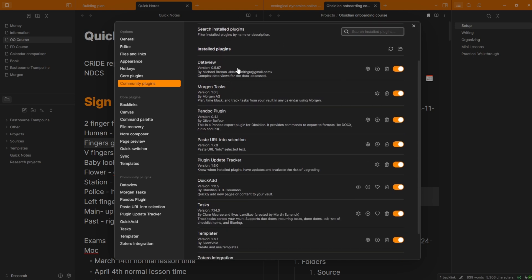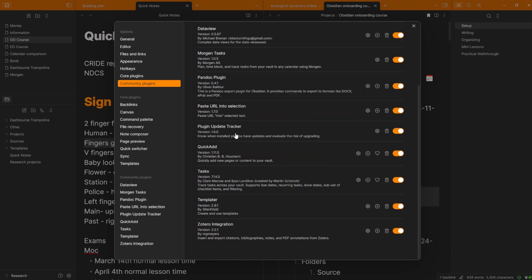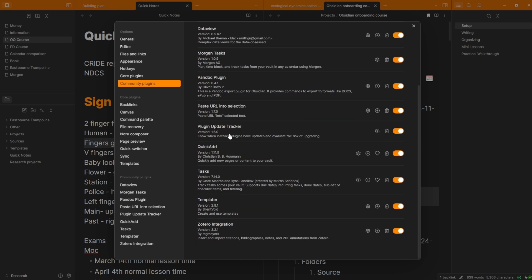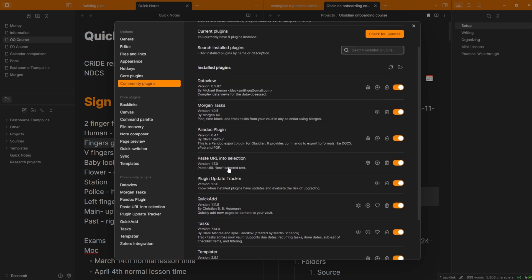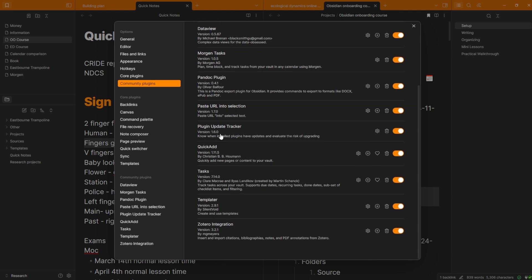And even though you can see I have a couple installed, DataView, I have one query, and that's for one specific use case. Mogan Task is because I use Mogan Calendar app, which if you don't use, you wouldn't need. Pandoc, I only use to export from Obsidian to Microsoft Word, which if you're not doing manuscript writing or need to share something with someone else in a Word document format, you wouldn't need. Paste URL into Selection is just a quality of life feature that I personally like, but again, you don't need it. Plugin Update Tracker is because I have community plugins, but if you don't use any, you don't need it.